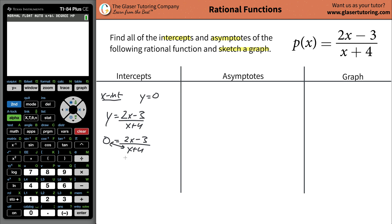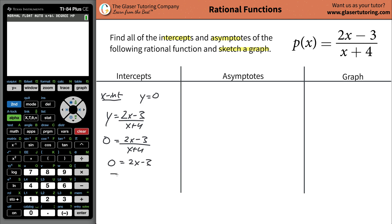If you notice, when you cross multiply, it just becomes zero equals 2x minus 3. The shortcut is you can take the numerator, set it equal to zero, to find the x-intercepts, and then solve for x. You'd add three to both sides, so three equals 2x. Divide out two from both sides, and x is going to be equal to three over two, or 1.5. So your x-intercept will have a coordinate of three halves, or 1.5 comma zero.